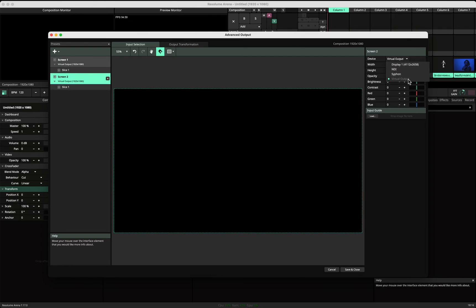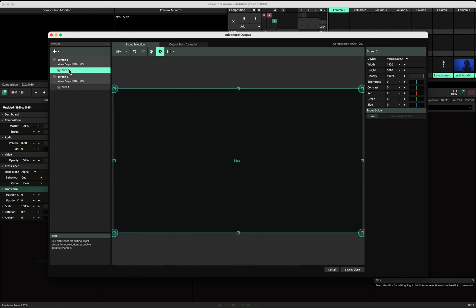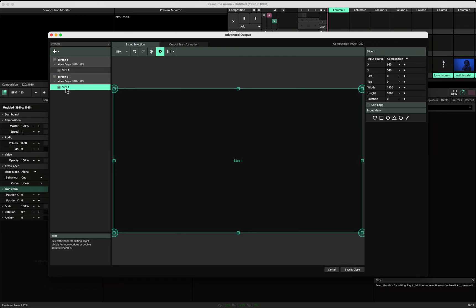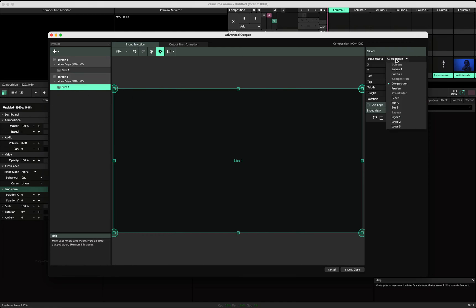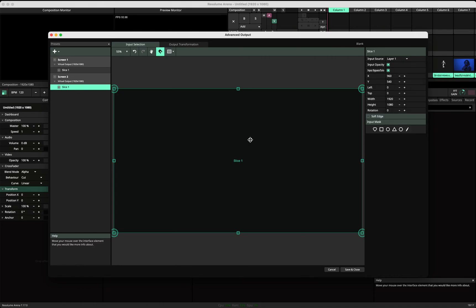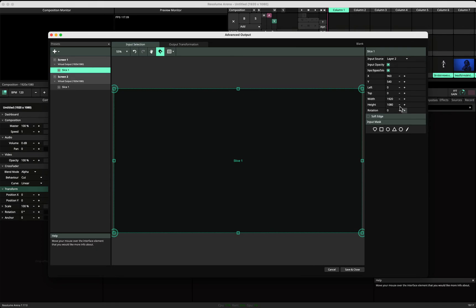Now you can put that on the second output, and you can say to the slice what's going to show on this screen and what's going to show on that screen. On this slice you can say I want to show layer one, and on this slice I want to show layer two. That's the simplest explanation.